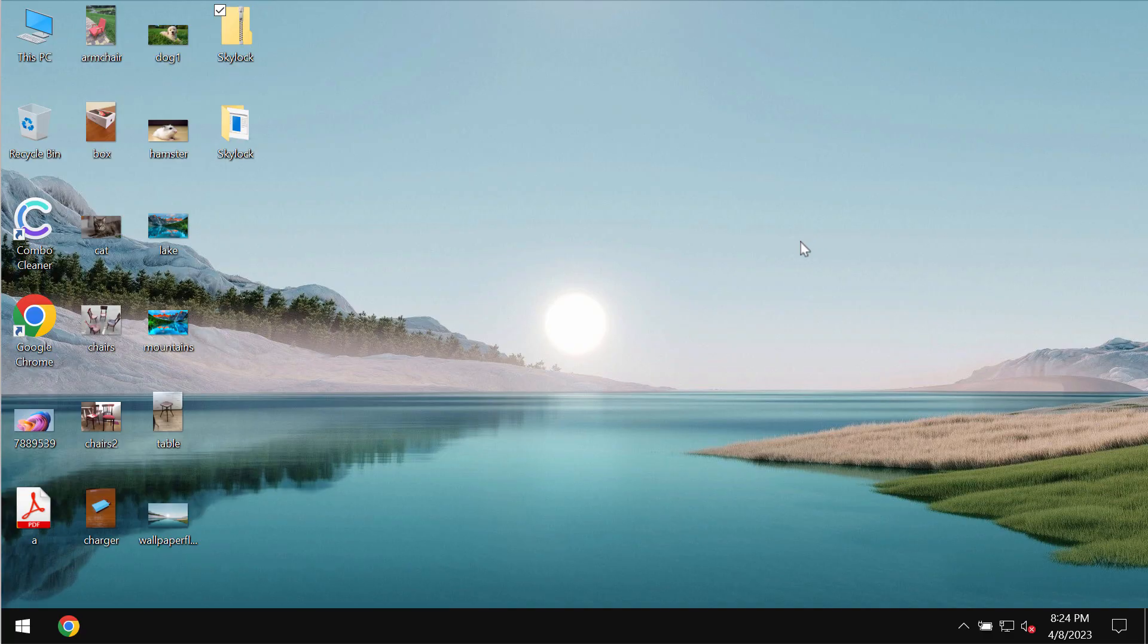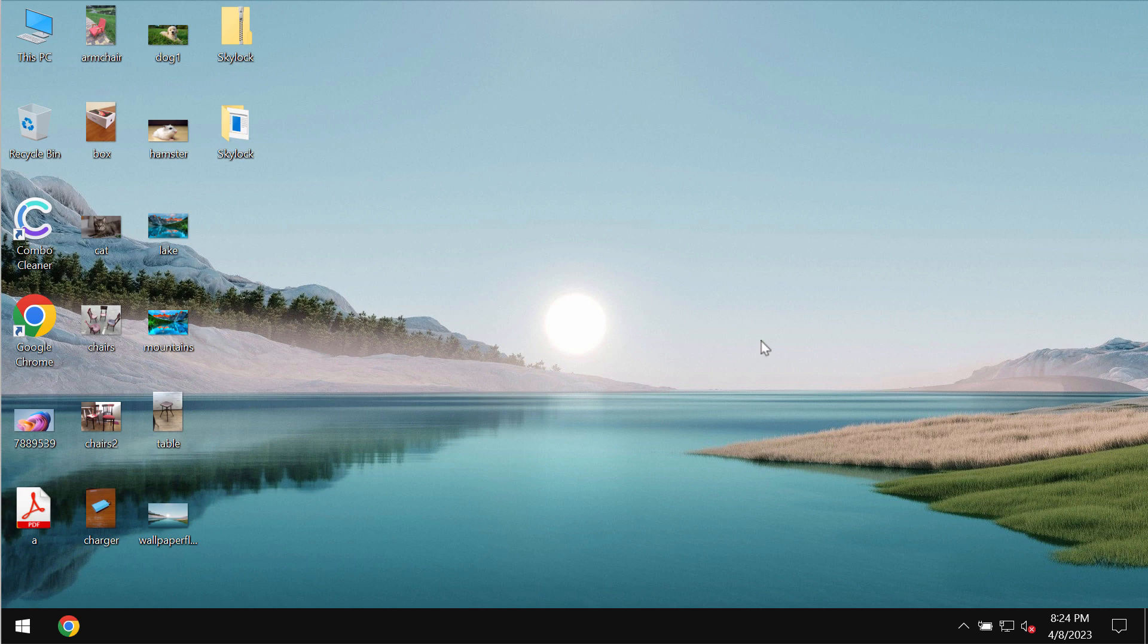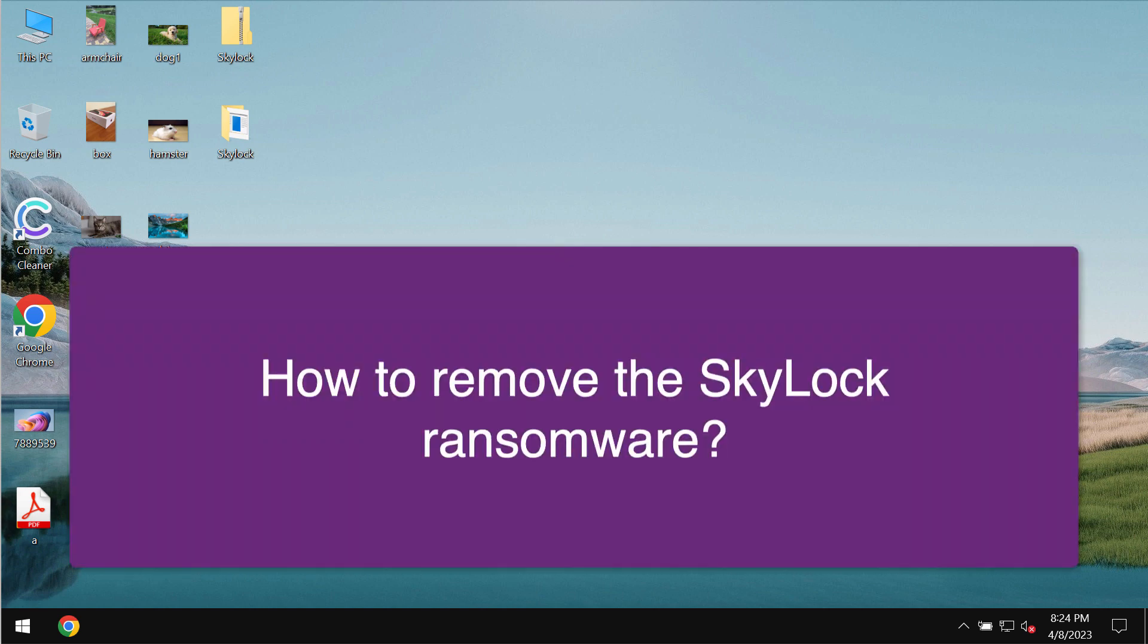Ladies and gentlemen, my video guide is about getting rid of the ransomware called SkyLocker.